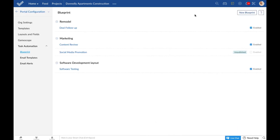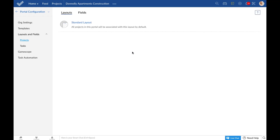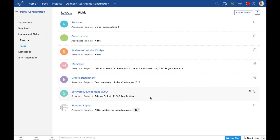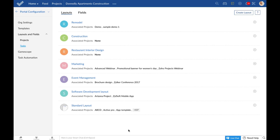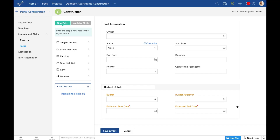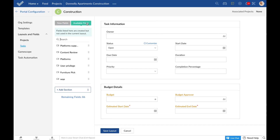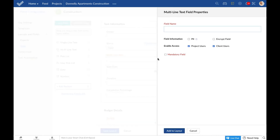From the setup page, choose layouts and fields under portal configuration and switch to the tasks menu on the left-hand side. You can create task layouts for your projects. There is one default layout called the standard layout which you can reorder, edit, or add new fields to and then save. You can create an unlimited number of custom layouts depending upon your varying project requirements. To create a new layout, select any existing layout to clone from, then edit or add fields by dragging and dropping, or even creating new fields such as text, numeric, date, or pick list.